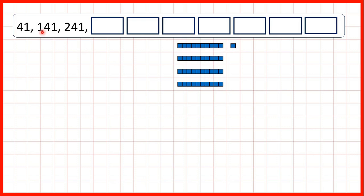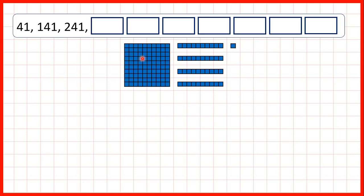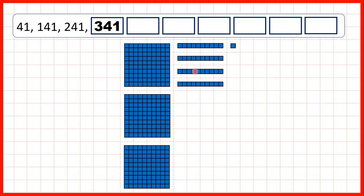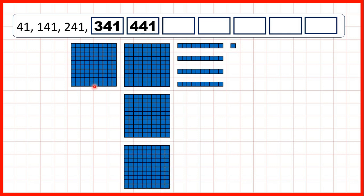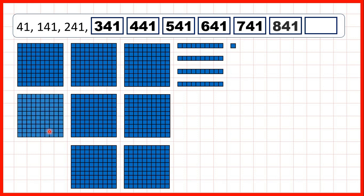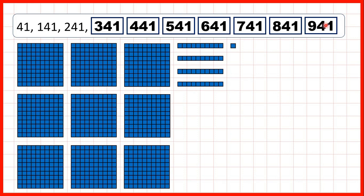Then because we're adding 100 each time, we have 141, 241, 341, and then we can keep on counting in hundreds until we get to 941.